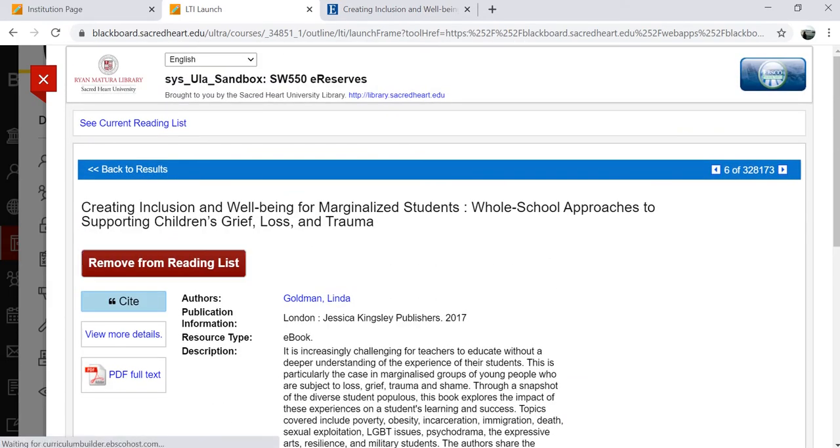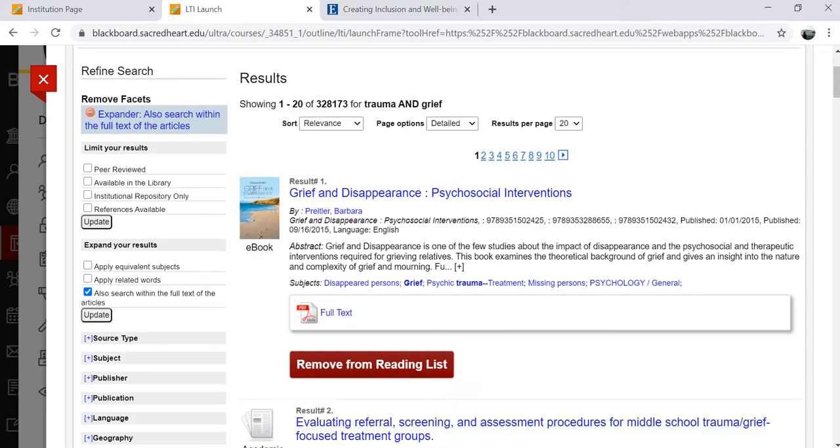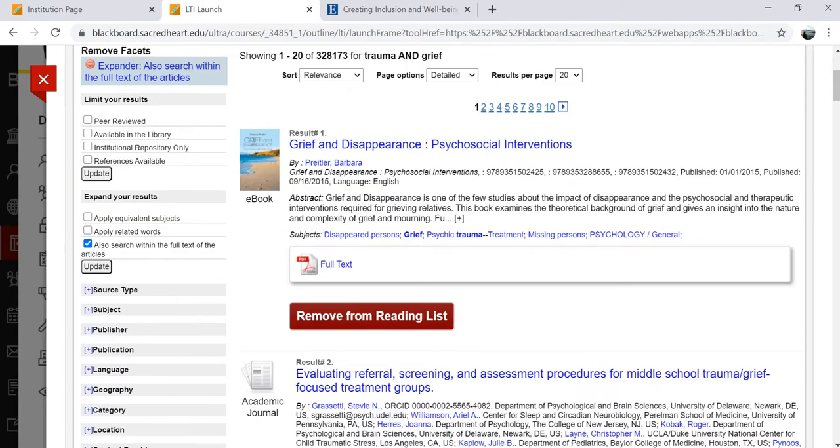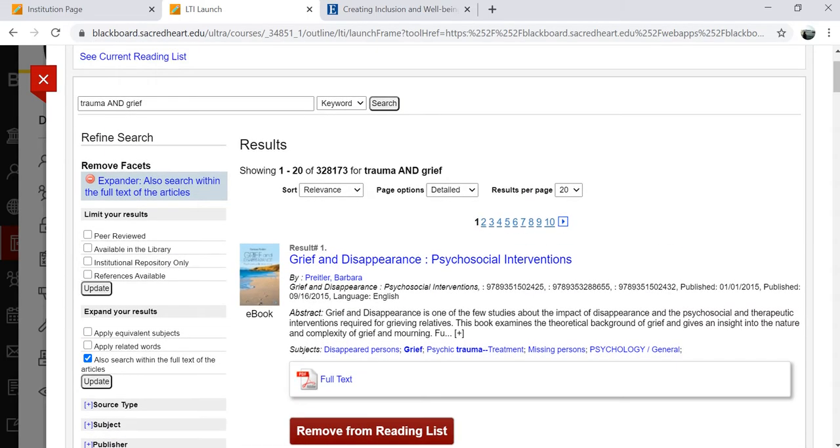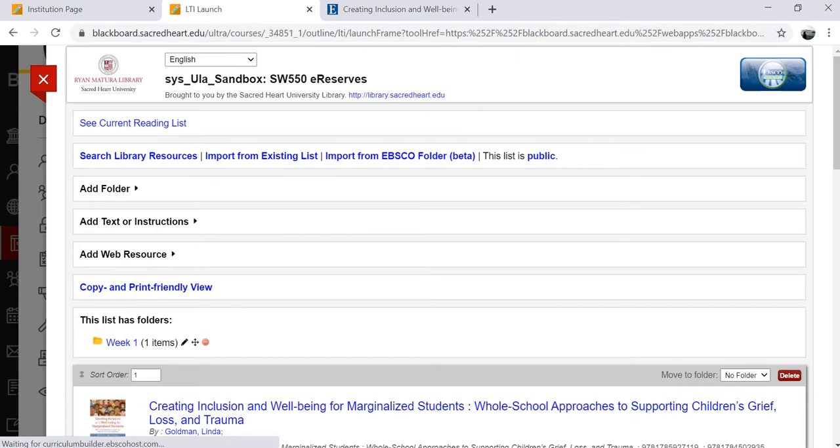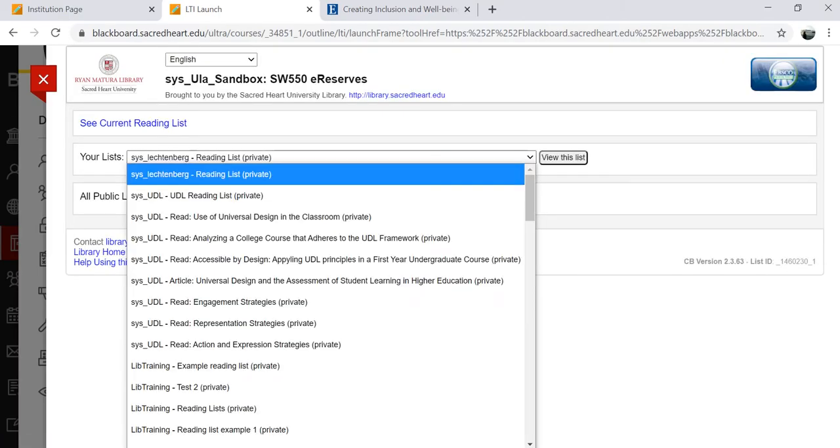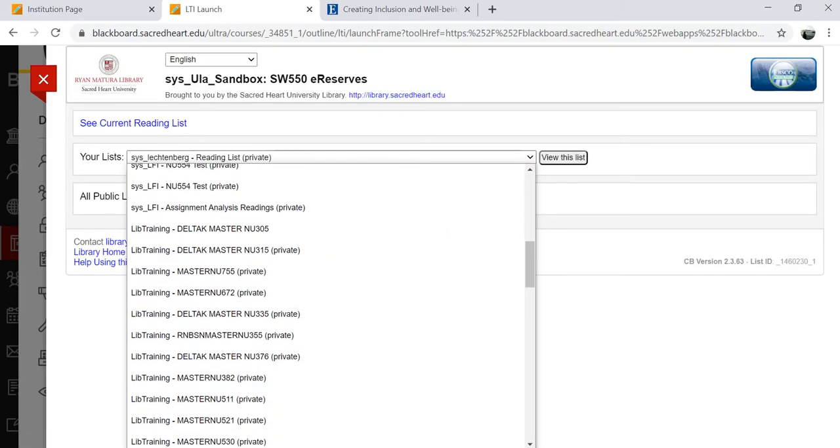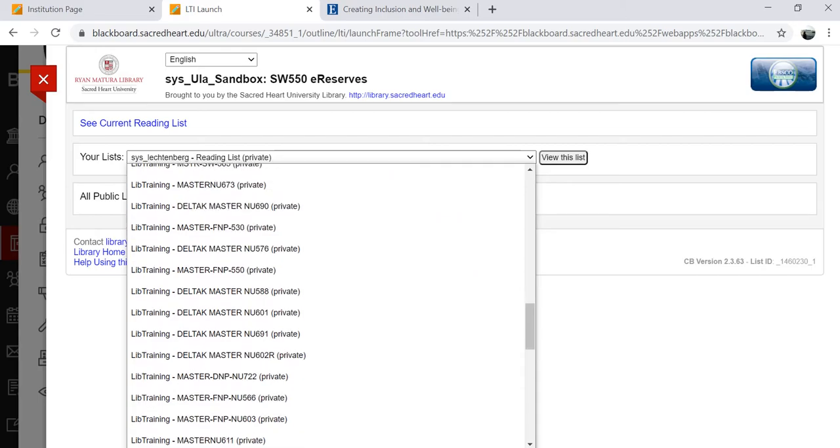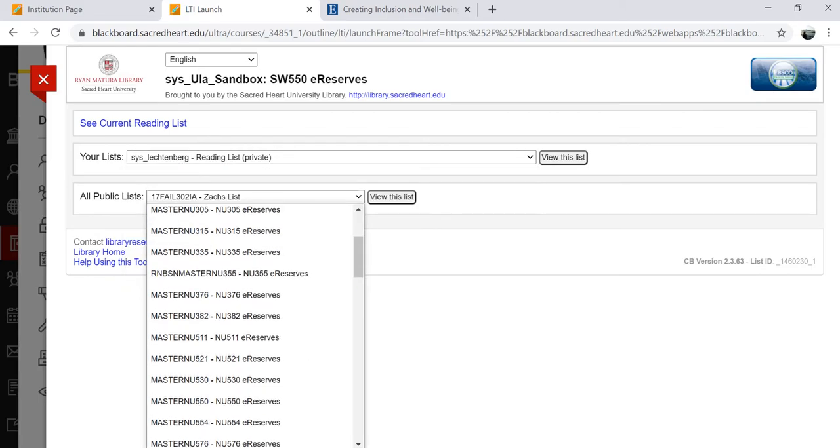You can organize course readings by week or in individual modules and then reuse existing private and public lists. Public lists can be shared across departments and courses, making it easy to collaborate with fellow faculty on teaching, learning, and research.